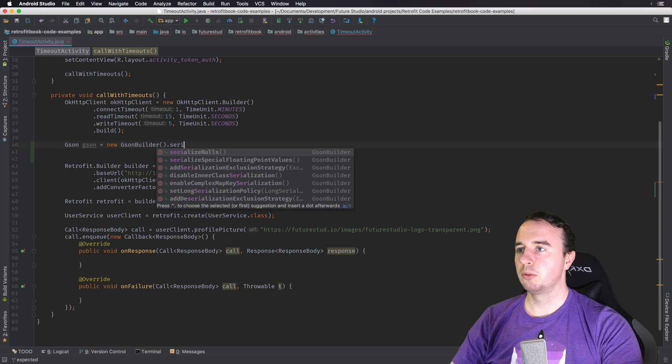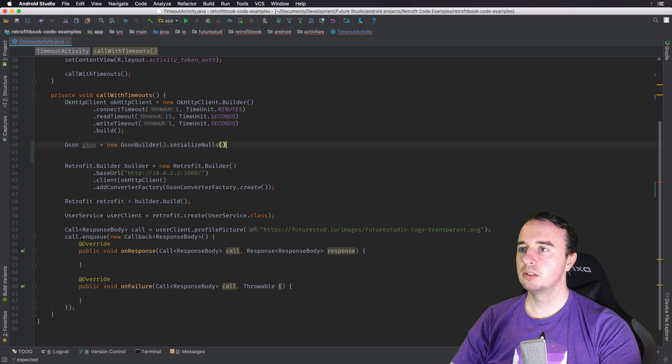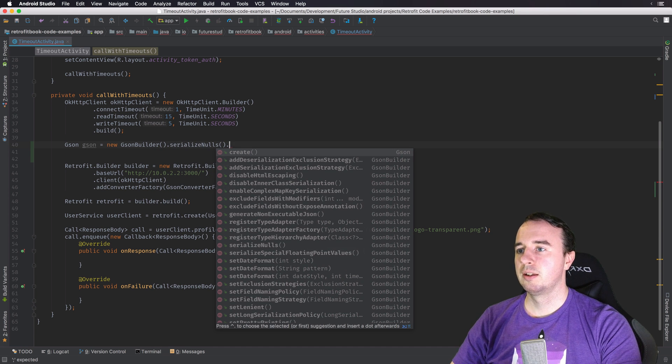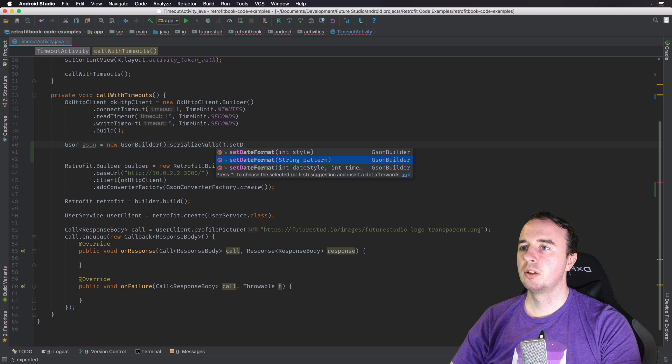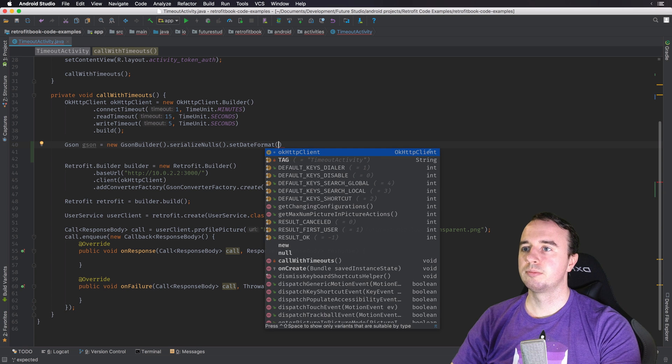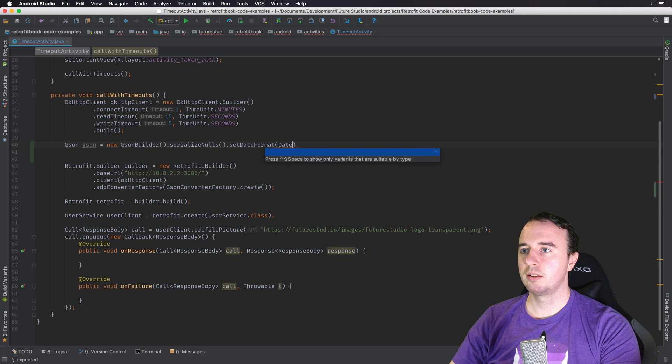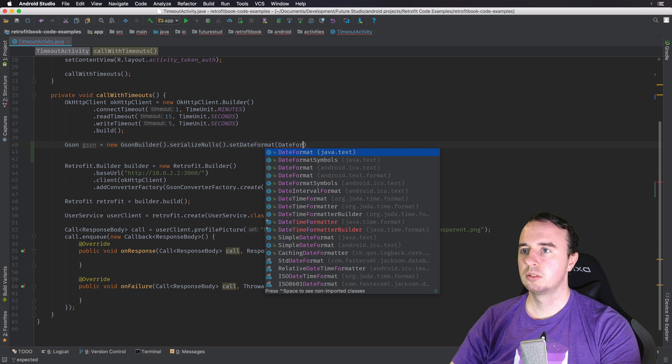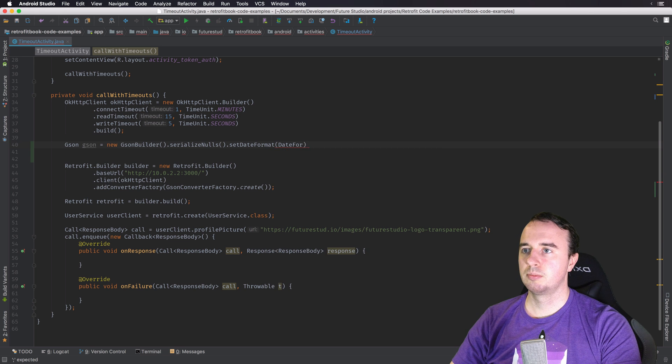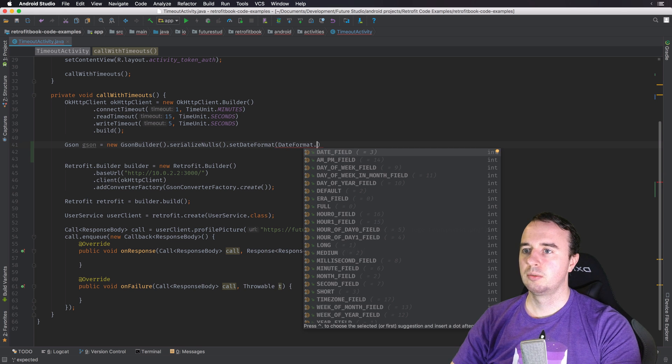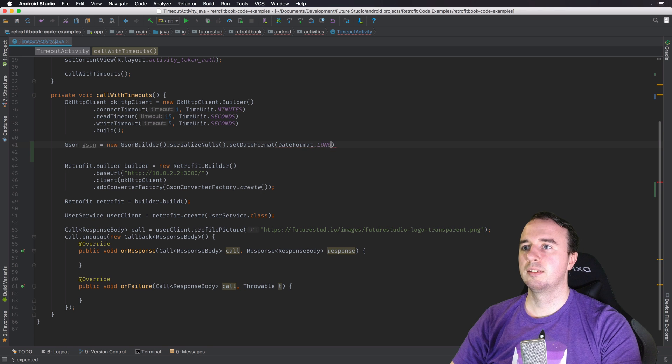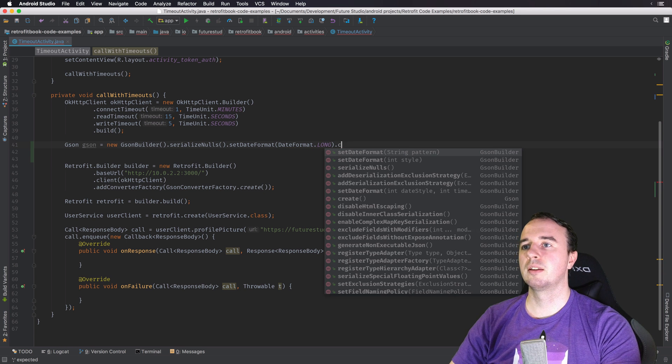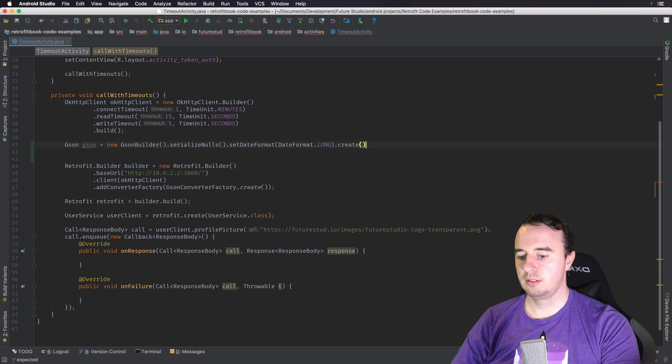Let's say we're going to serialize novels and what else do we want? Let's say we want the date format to automatically come with it. Let's say we want the long date format and now let's create JSON instance.